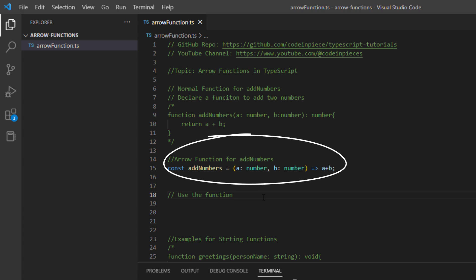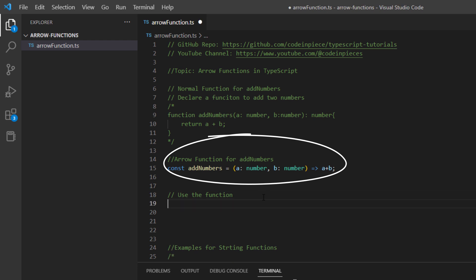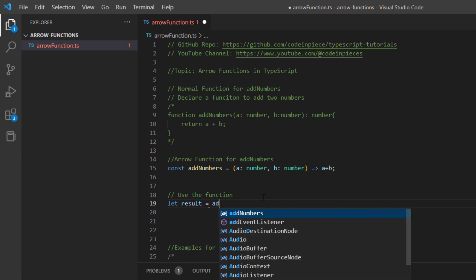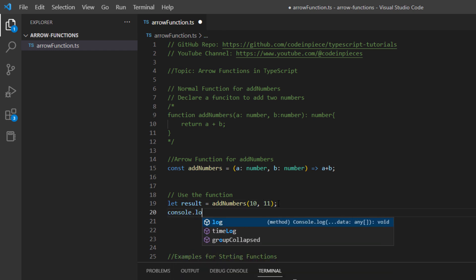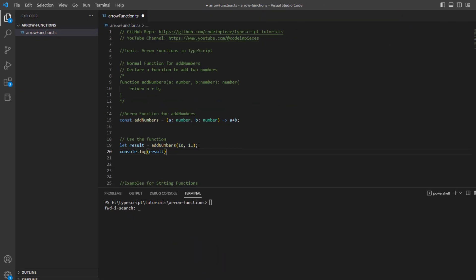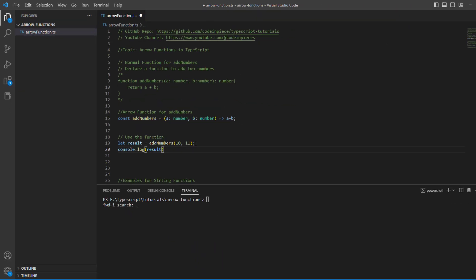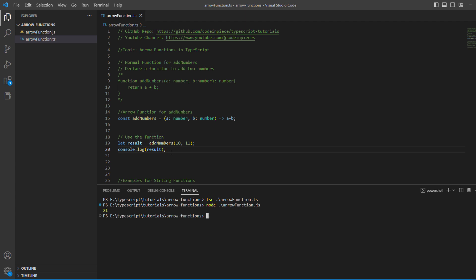Now let's see how to call this function. Calling a function is always the same whether it is a normal function or an arrow function. I will declare a variable with 'let result' equals the function call 'addNumbers' with the values 10 and 11, then console.log the result. The program builds and when we run it with the node command, we get 21 as the answer for adding 10 and 11.